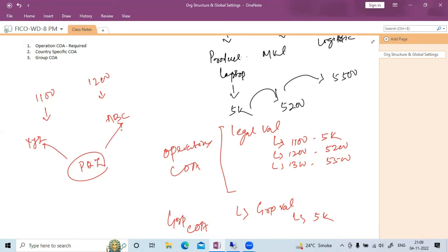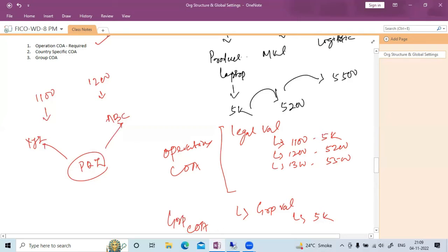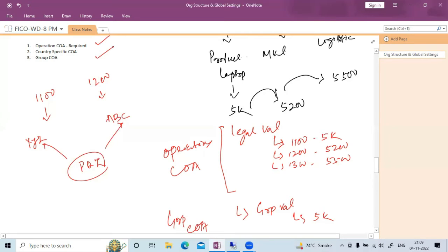For normal operations, use the operating chart of account. For group-level reporting — for example, when transferring an asset from one company code to another — the group chart of account is required. For country-specific chart of account: very rarely used. For example, in one particular country certain rules are applicable that are not applicable everywhere. Specific tax settings or country-specific settings are managed with a country-specific chart of account.